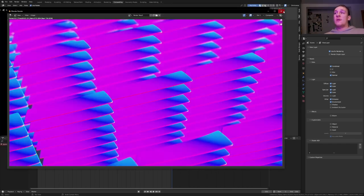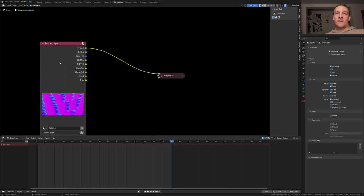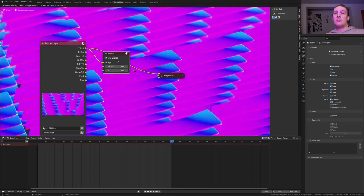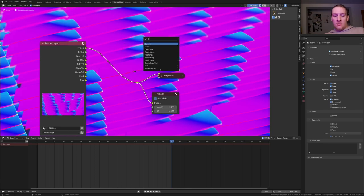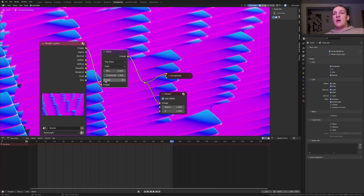Once the image is done rendering close this window and press ctrl shift and click on the render layers node. Press shift and click and drag over here. Add a glare node. Set it from streaks to fog glow and set it to high. I'm going to set the size to 6.